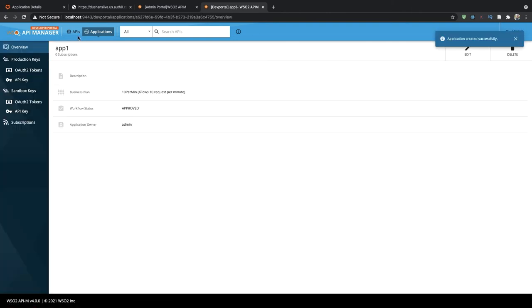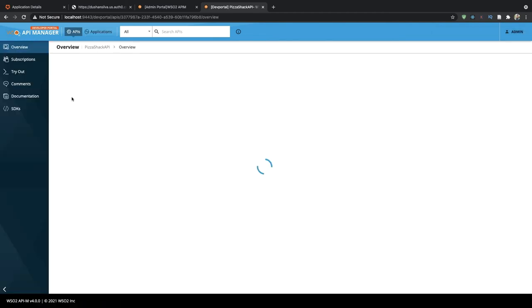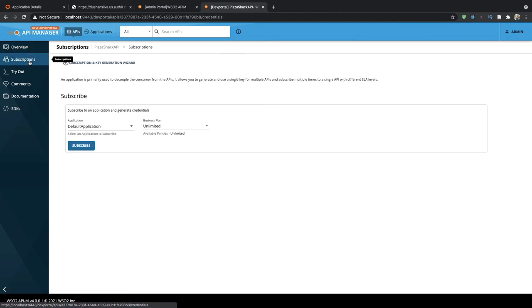We click on save and then we will go back inside the API details page and subscribe to this application.